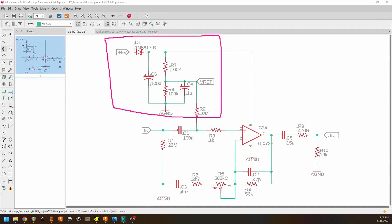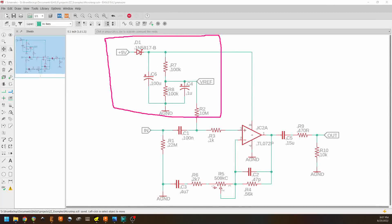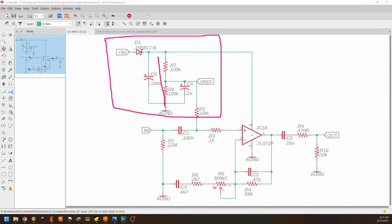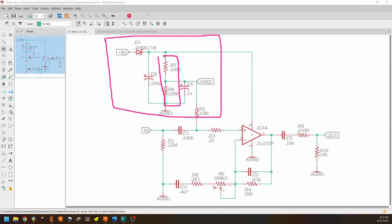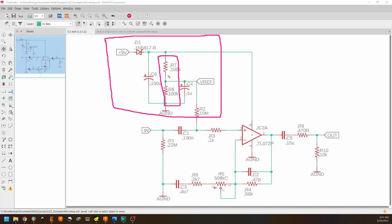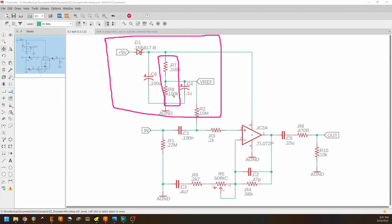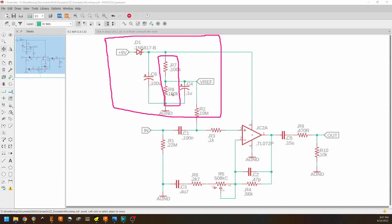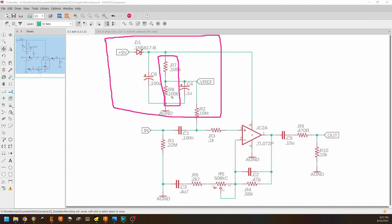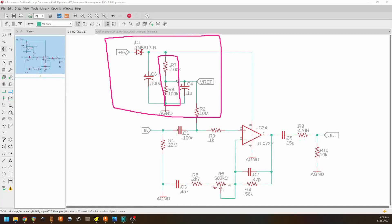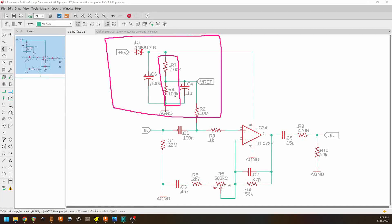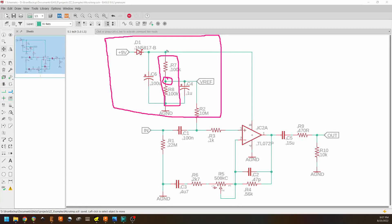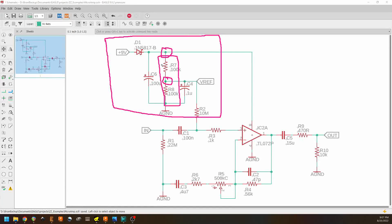But then we also see that we have R7 and R8 here, and they are creating a resistor divider. And this resistor divider is to provide that bias voltage that the op amp needs. Because these are equal value resistors, the voltage at this point is going to be one half the voltage up here, which is nine volts.